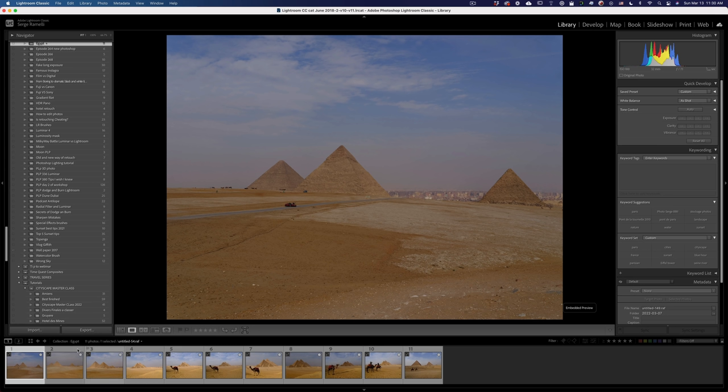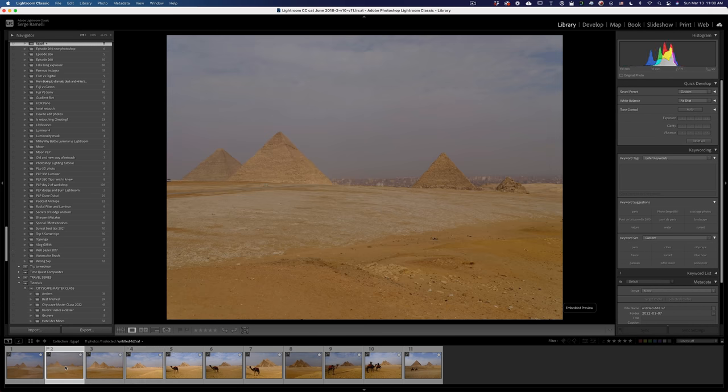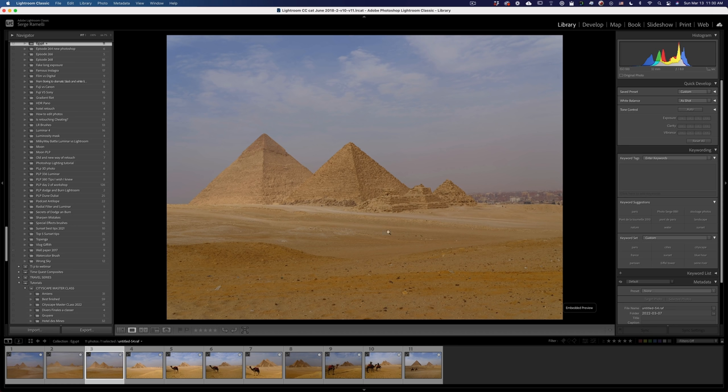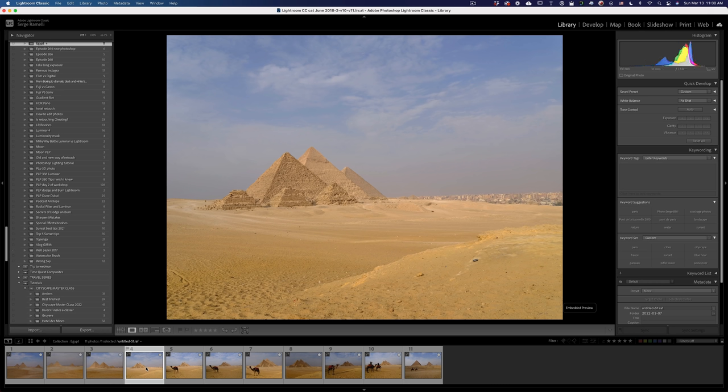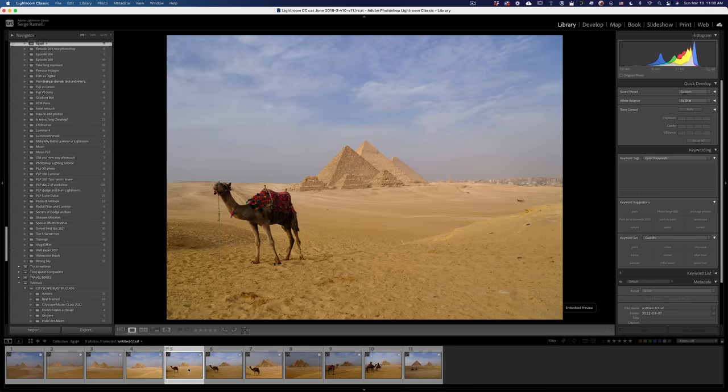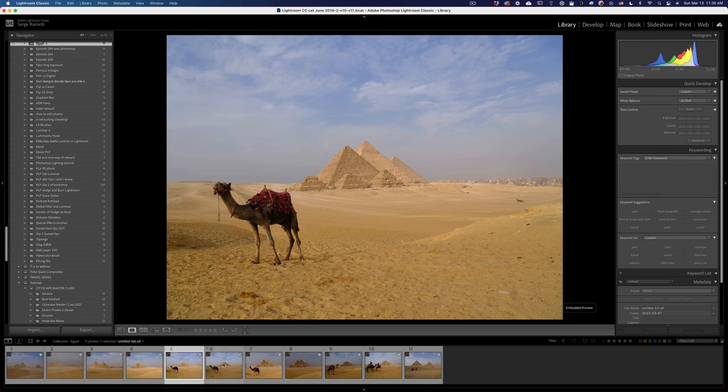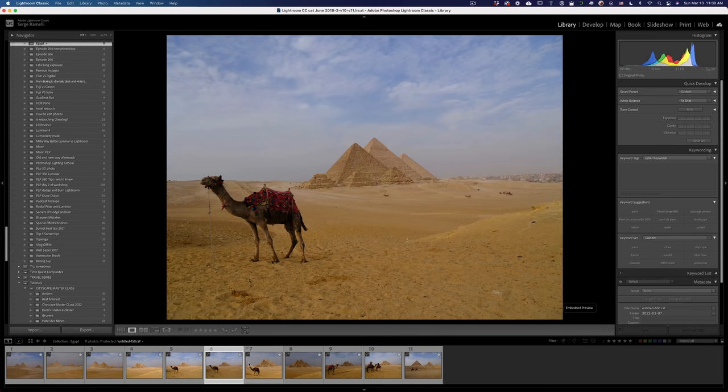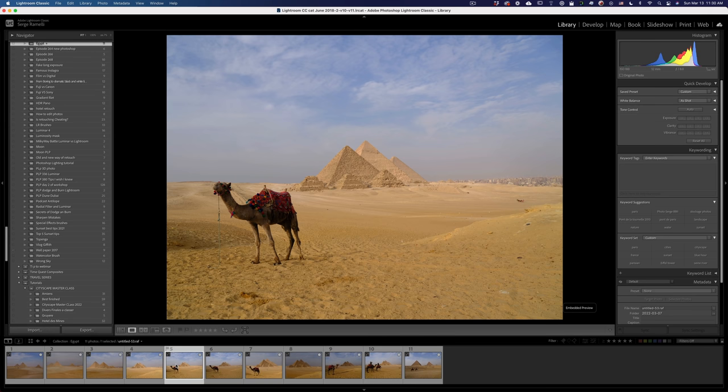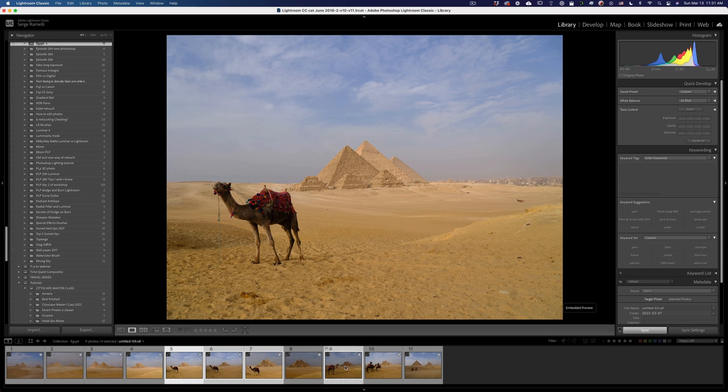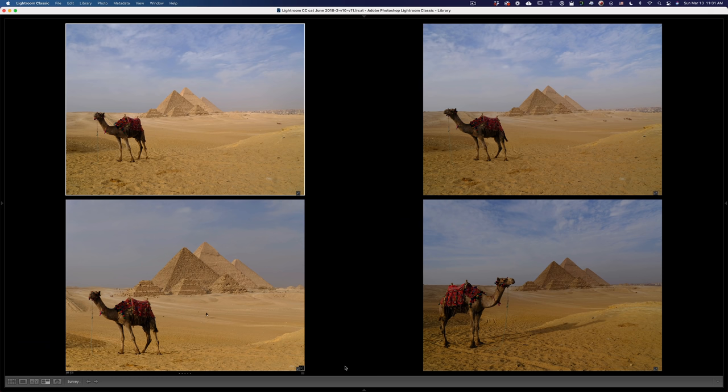So this is the first photo that I got. I didn't really like the composition because the pyramids look very much apart. So I tried to move around, tried to get closer, zoom in. And then that's when I took the camel to actually get on the side, because I really wanted to get these three small pyramids as a foreground element. So usually what I do when I have three, four photos that I kind of like that are very similar, I just select them and I press N on the keyboard and shift tab to go in full screen mode.